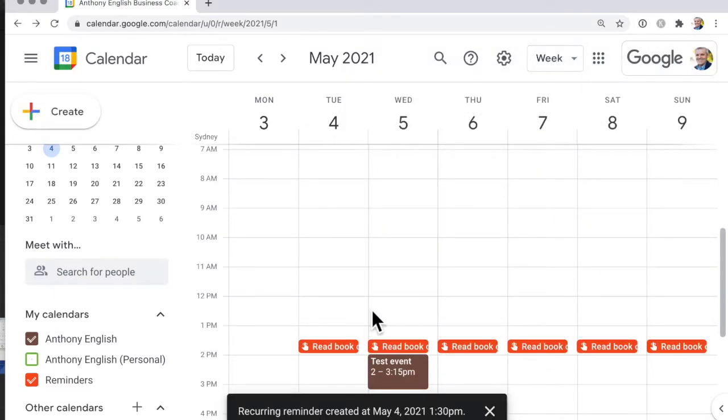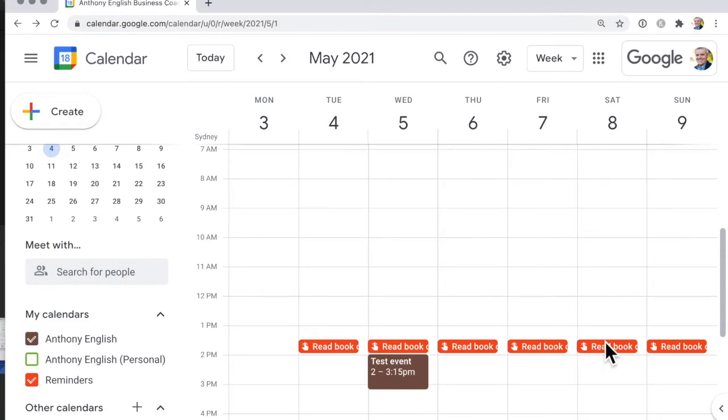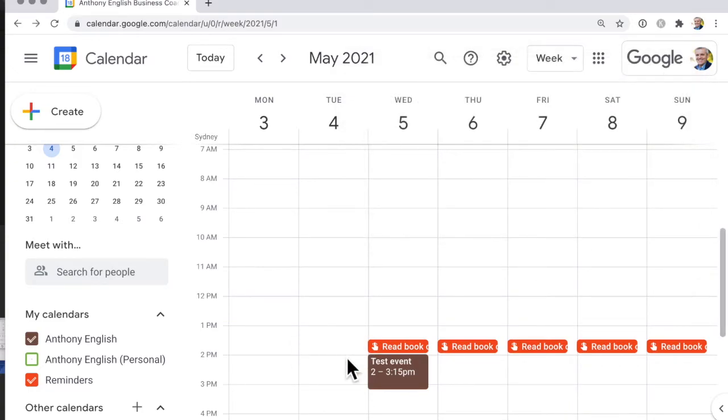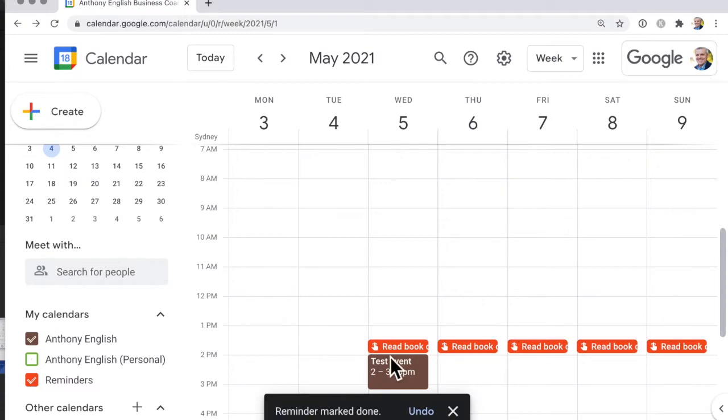So you can see these reminders will come up for those 10 days. And so when I read that book I can mark that as done and you'll see that that just disappears.